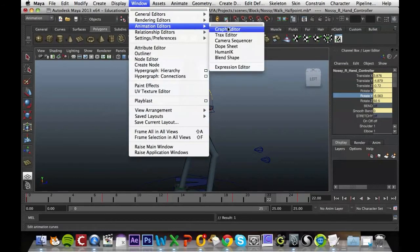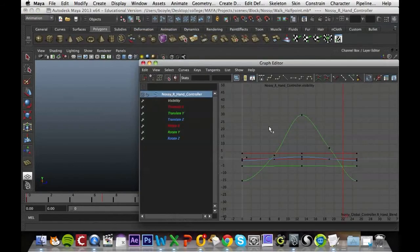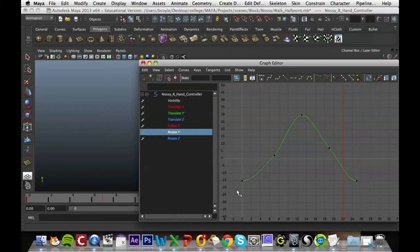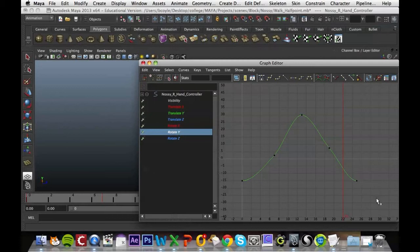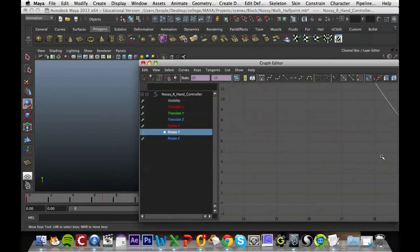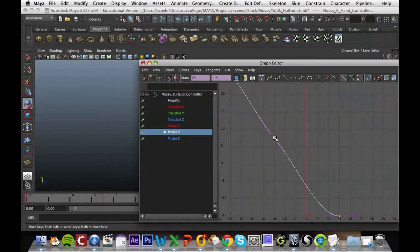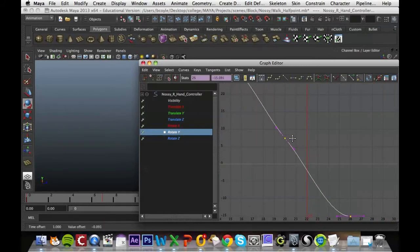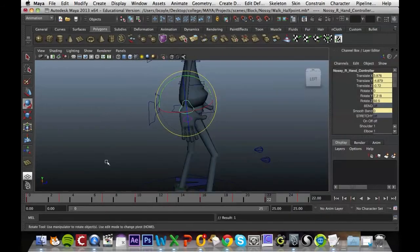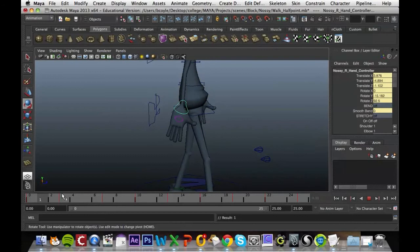So we're going to open up our window, Animation, graph editor. We're going to get the rotation Y. So this is a graph of how it's moving where it's swinging up and then swinging back down to its natural position. We're going to click and drag to highlight all those keyframes that we put in, and hold the middle mouse button over one and drag it over three frames to kind of offset it so it looks like it's got a bit of weight to it.